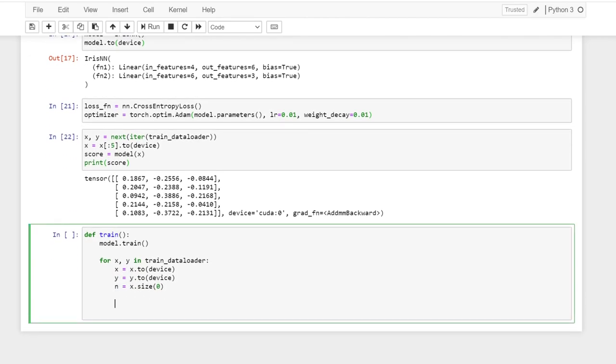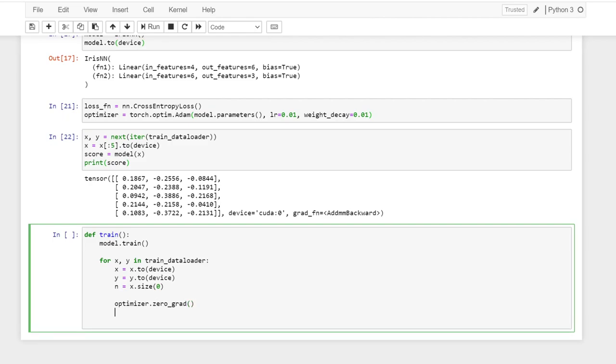So here, every time when you're trying to update your parameters, you set the model, you want to reset your gradient. So zero grad. And then compute the score.